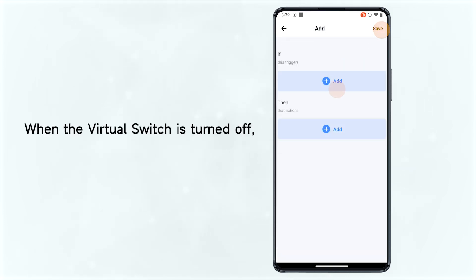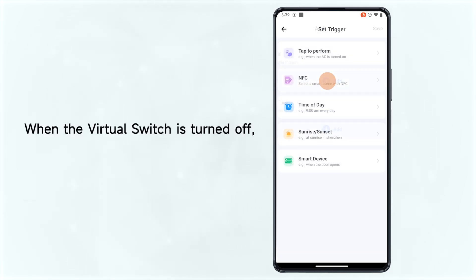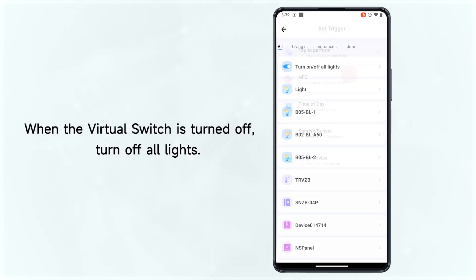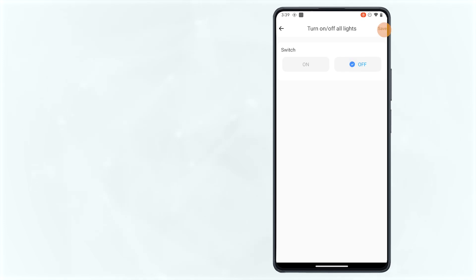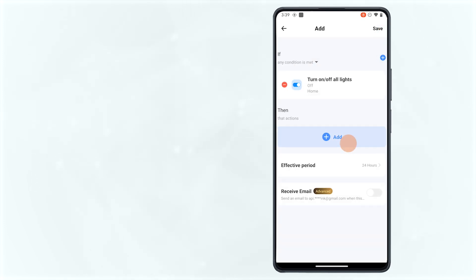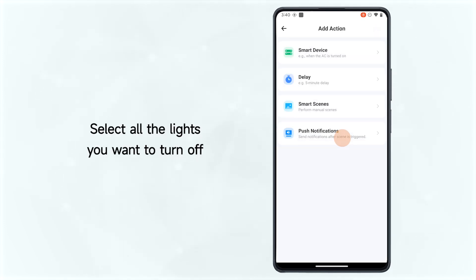When the virtual switch is turned off, turn off all lights. Select all the lights you want to turn off.